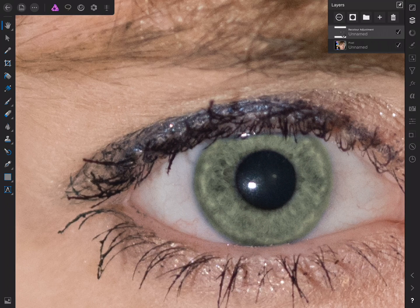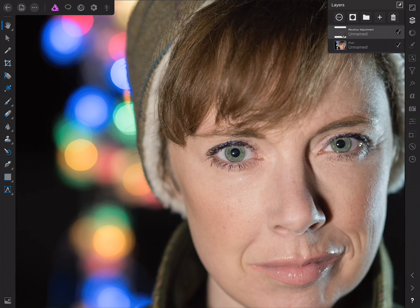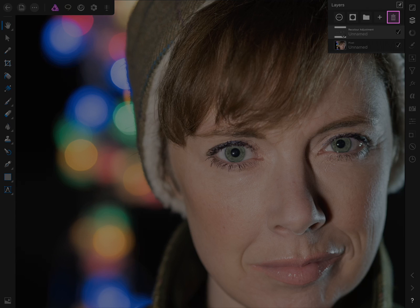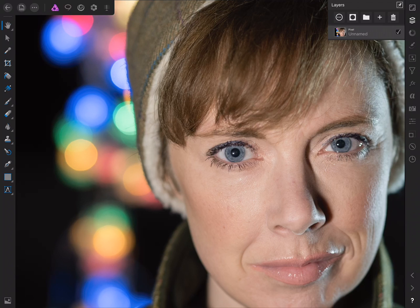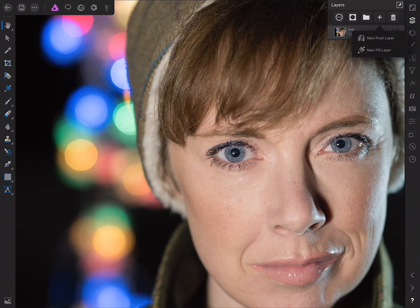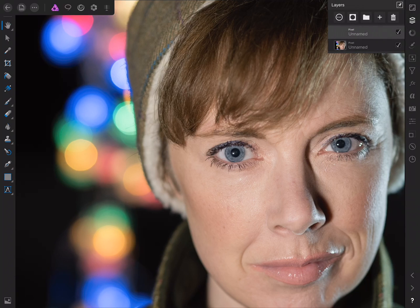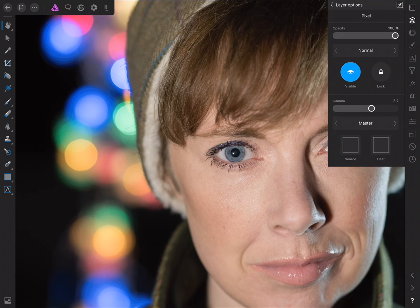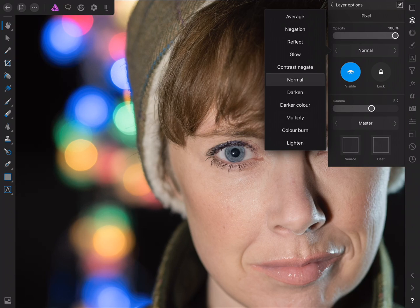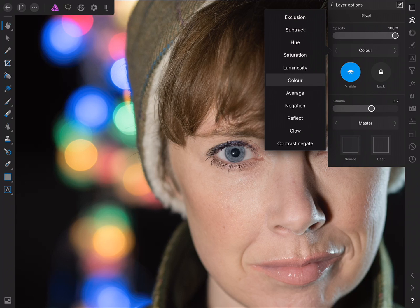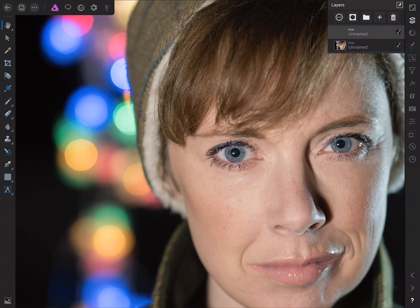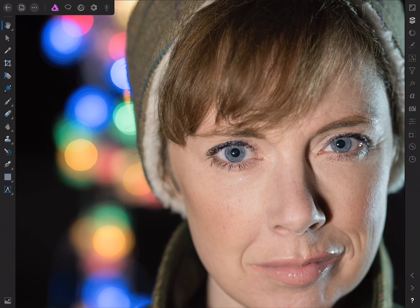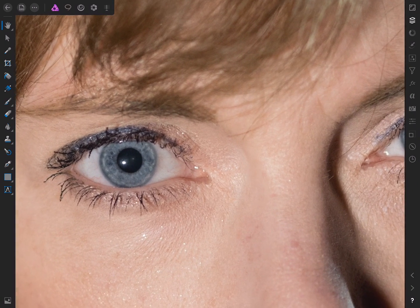All right, then. I'm just going to explore a different approach to recoloring eyes. So I'm going to delete this recolor adjustment just by tapping the little bin icon up here. And then what I'll do this time is create a new pixel layer. So I'll tap the plus icon, choose new pixel layer. Then I'll tap the more icon, and we want to set the blend mode here to color.